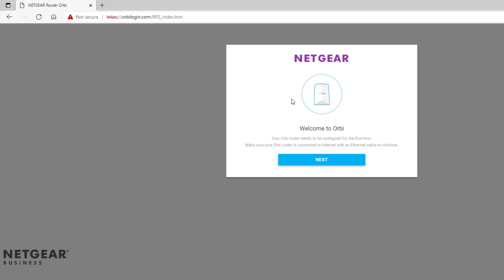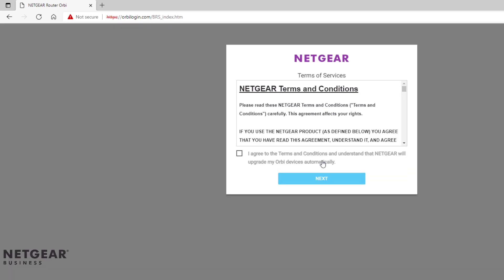Once entered into the local web GUI, press Next and accept the terms and conditions.